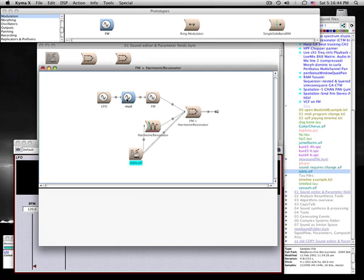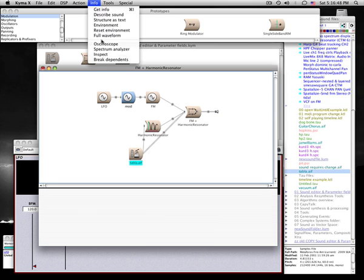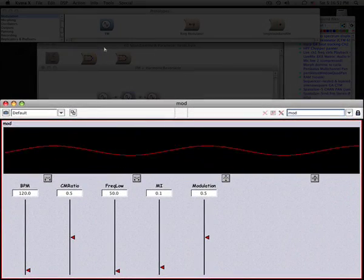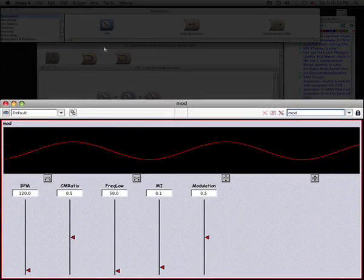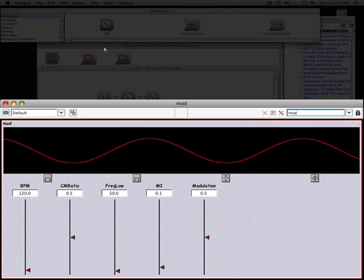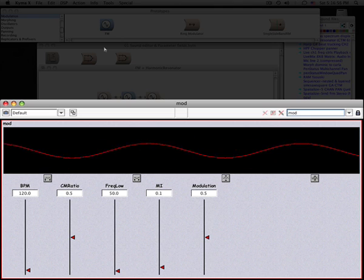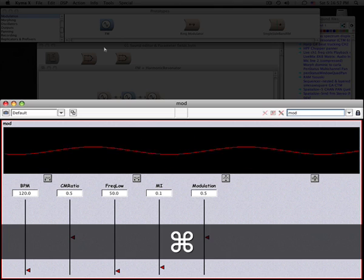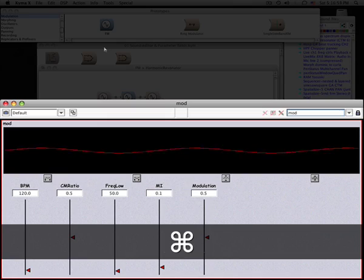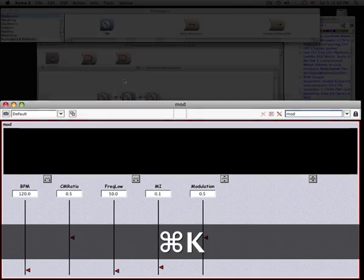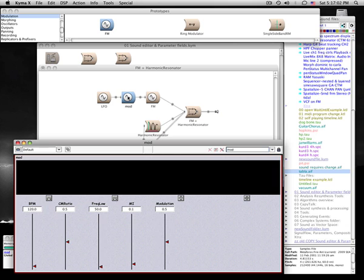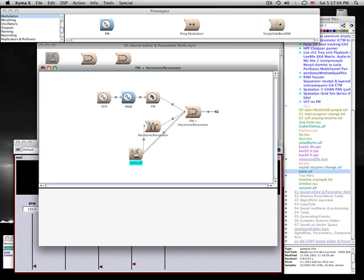That is controlling the amplitude of this sine wave oscillator, which is, in turn, controlling the frequency of this oscillator.